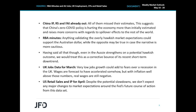Today, during the Asian session, we already got China's industrial production, retail sales and fixed asset investment all for the month of April. Industrial production shrunk 2.9% year over year, retail sales fell 11.1%, while fixed asset investment slowed to 6.3%. All three of them missed their consensus forecasts. In our view, this suggests that China's zero-COVID policy is hurting the economy more than initially estimated and raises more concerns with regards to the spillover effects to the rest of the world.